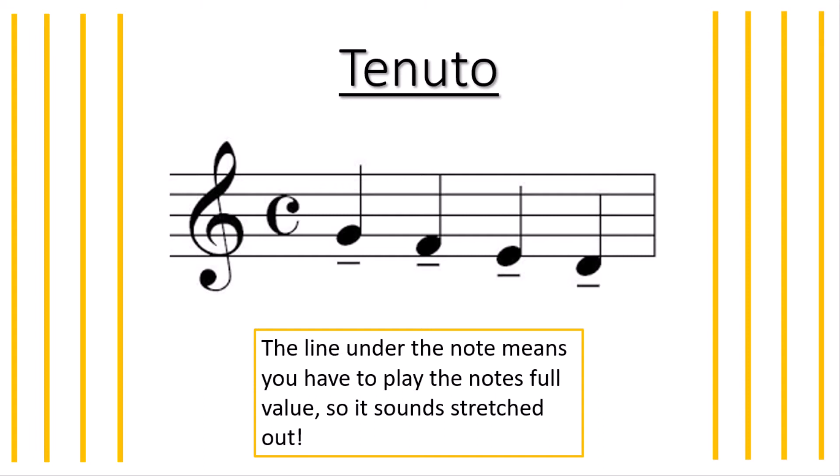Now your turn. I will count to four. I just want you to pick one note and play four crotchets on it but make sure they are tenuto. Ready? One, two, three, four. Very good.